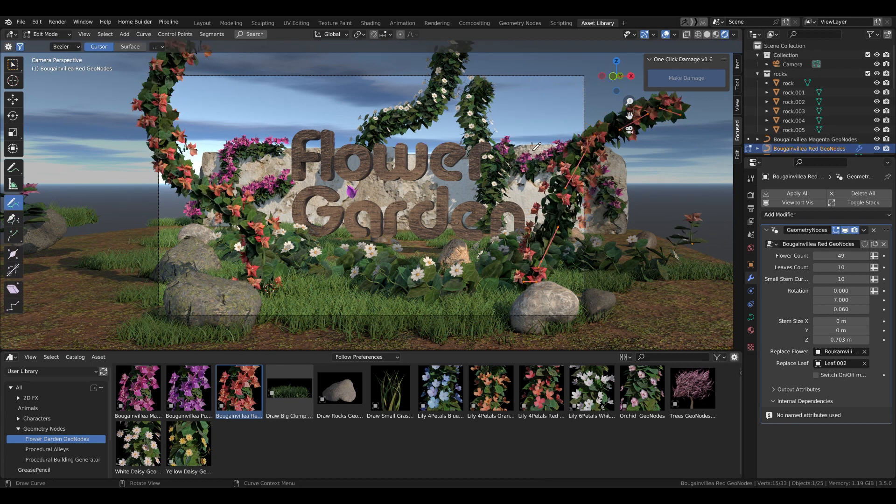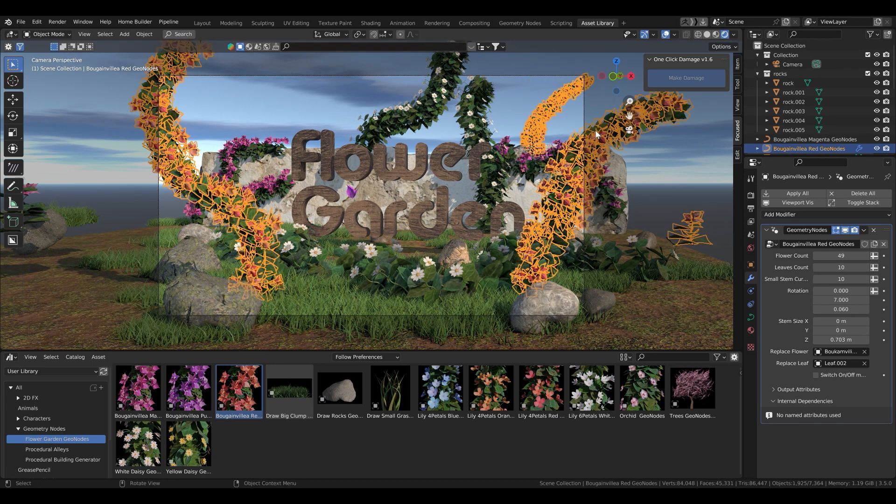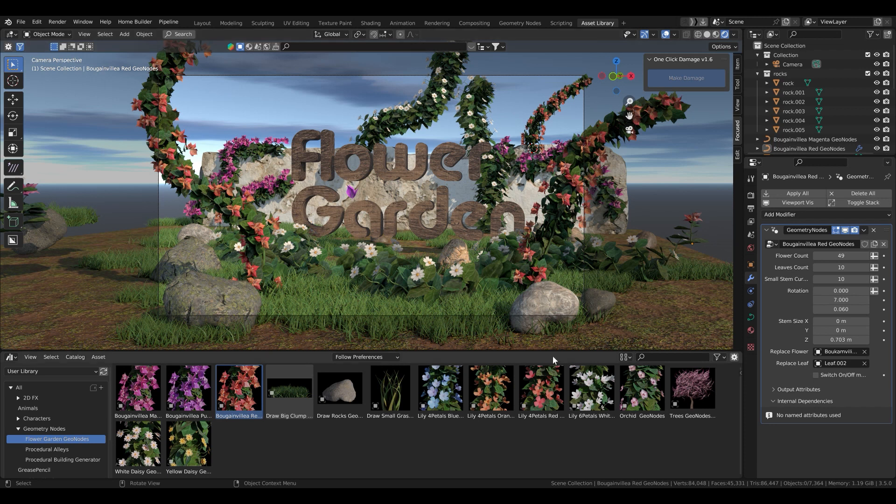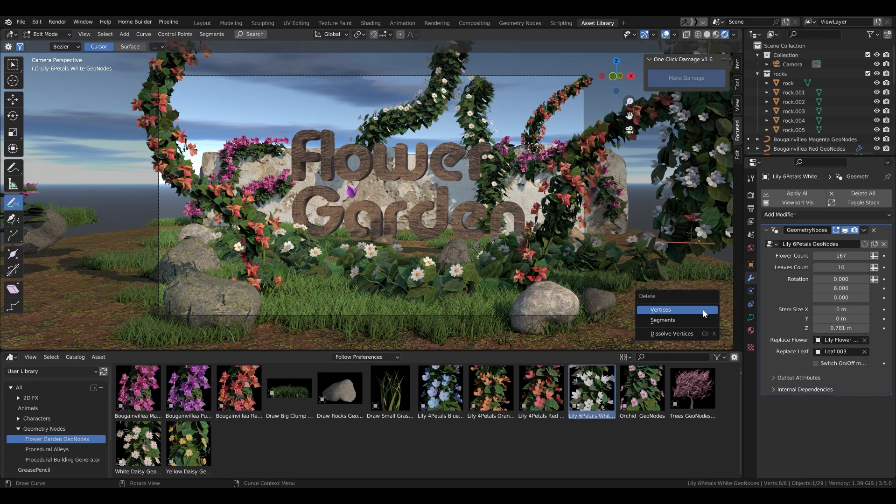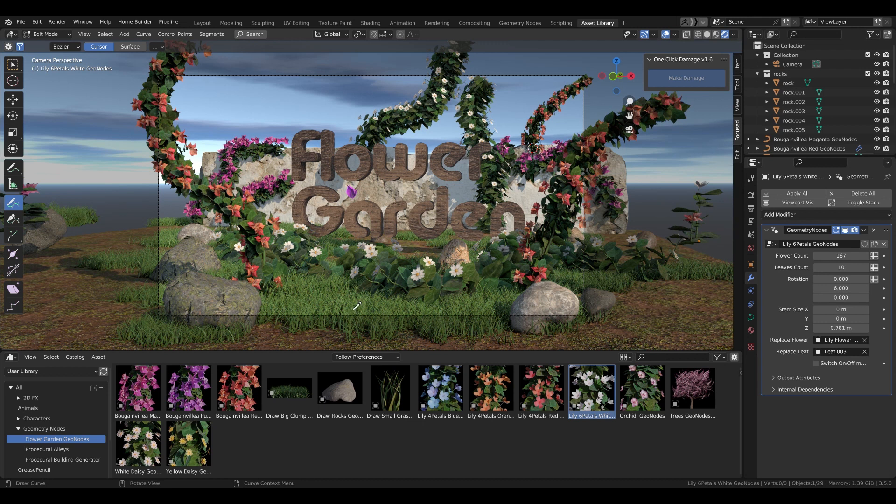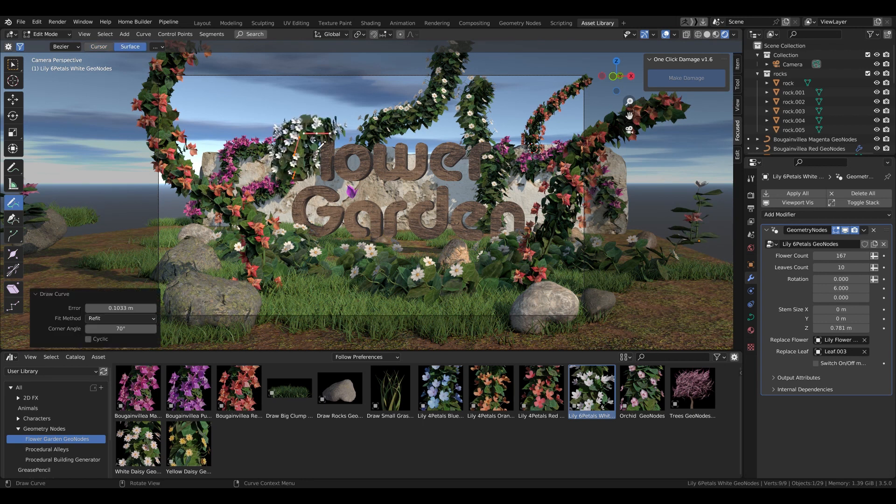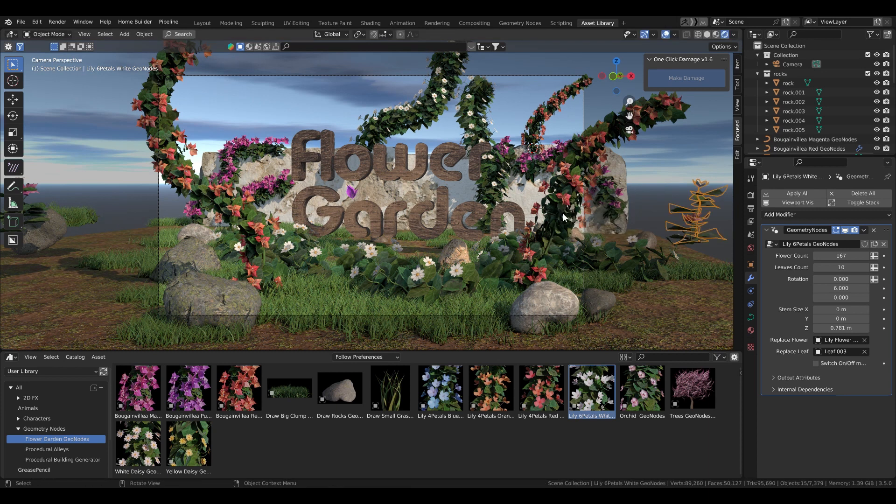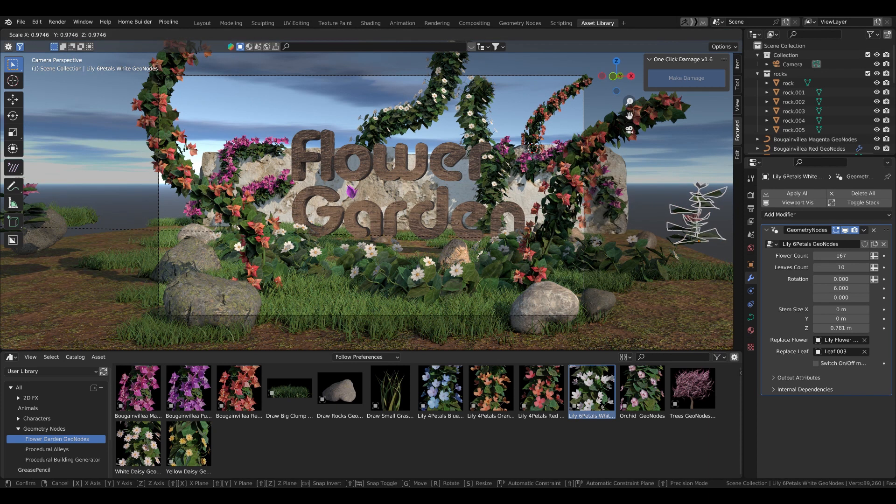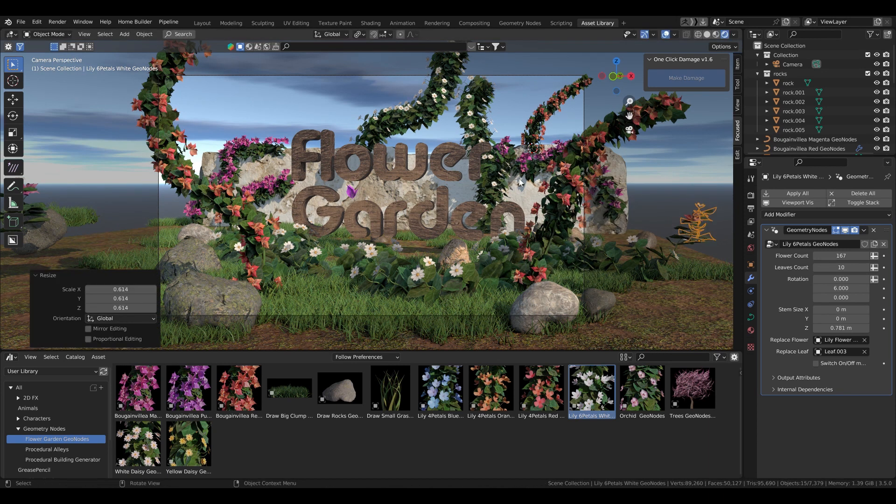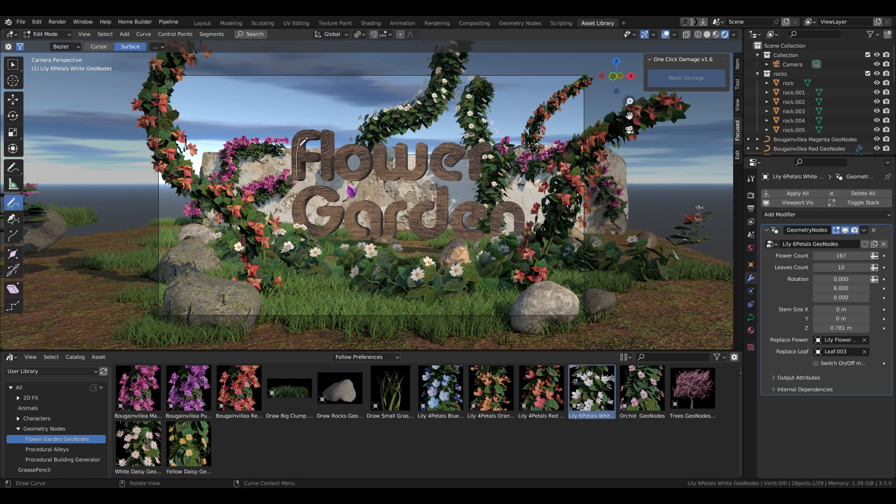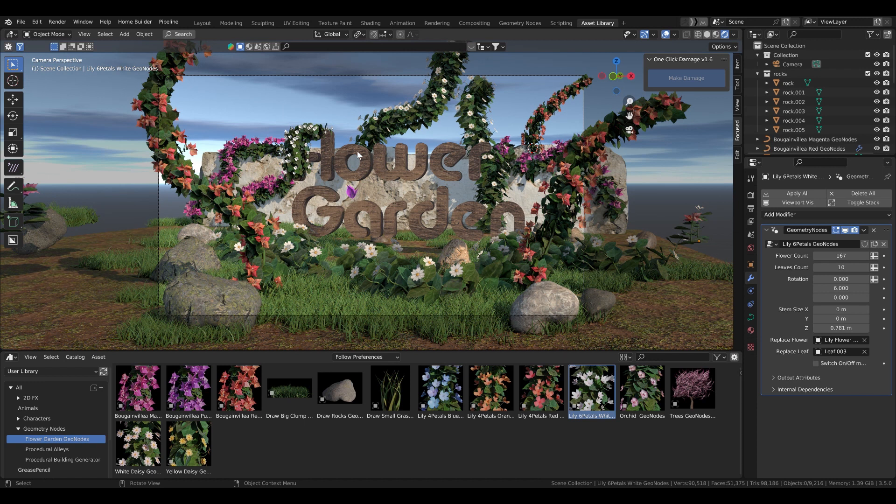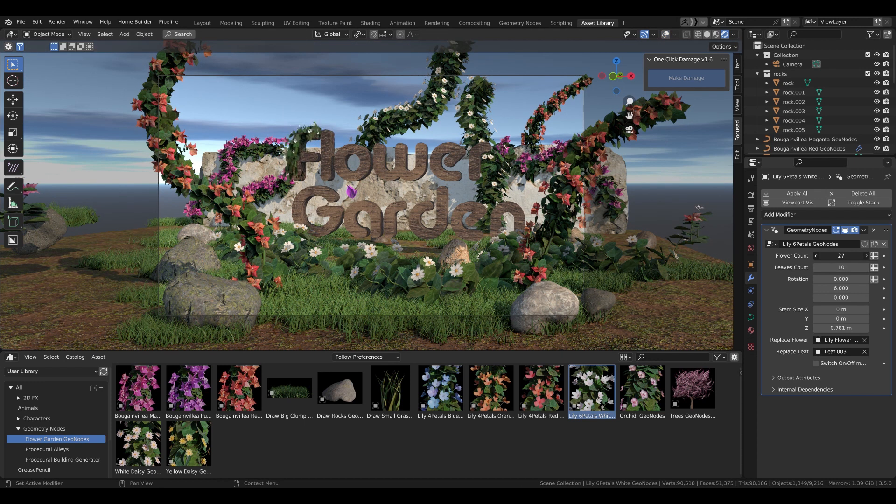It is easier than to scatter stuff with weight paint because with the weight paint the base mesh needs to have a lot of geometry that is usually most of the times unnecessary.